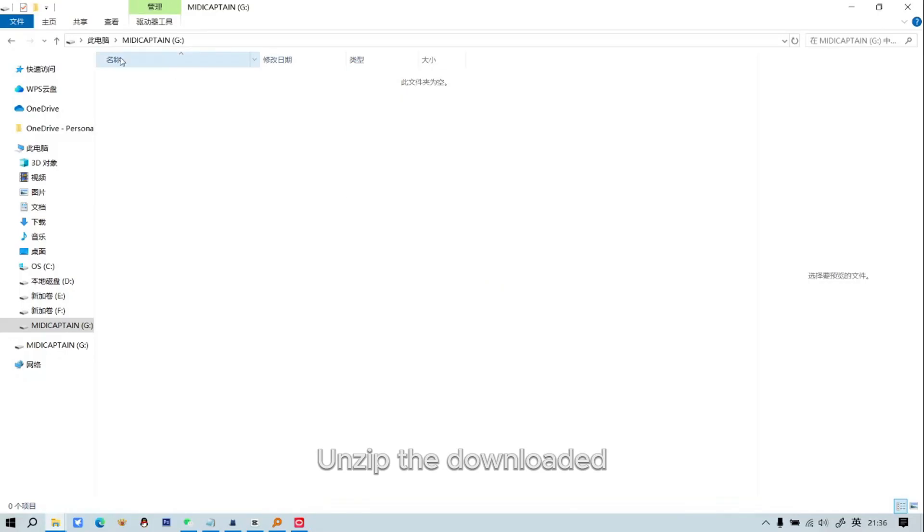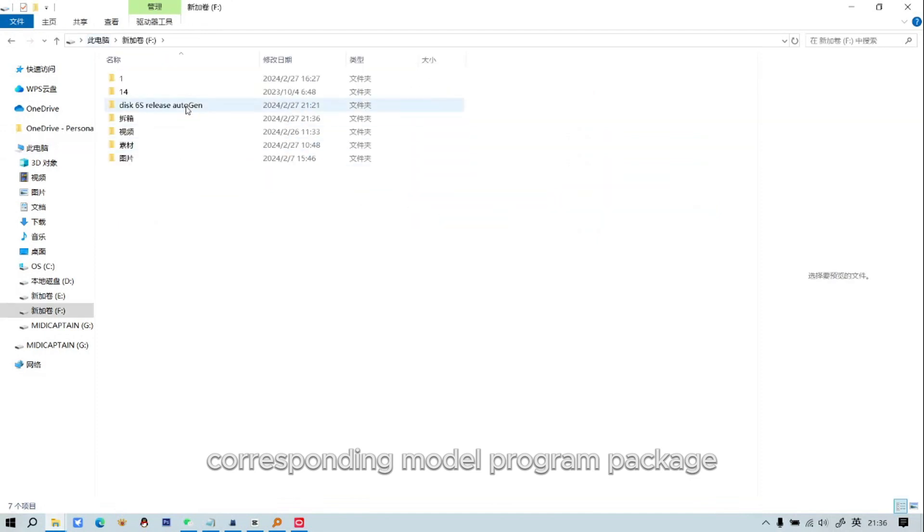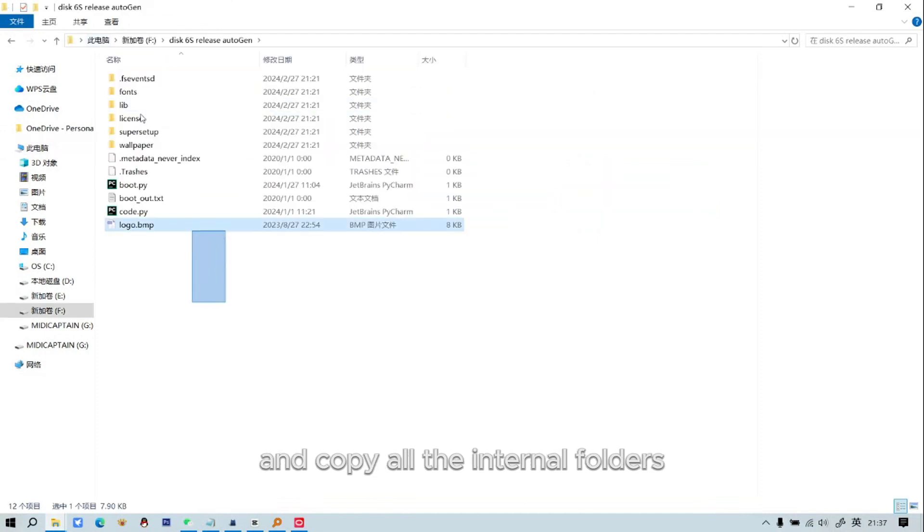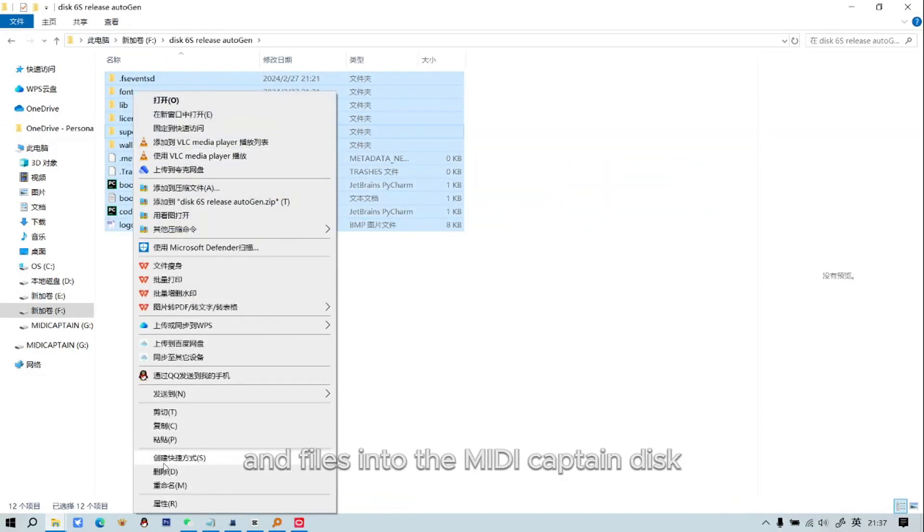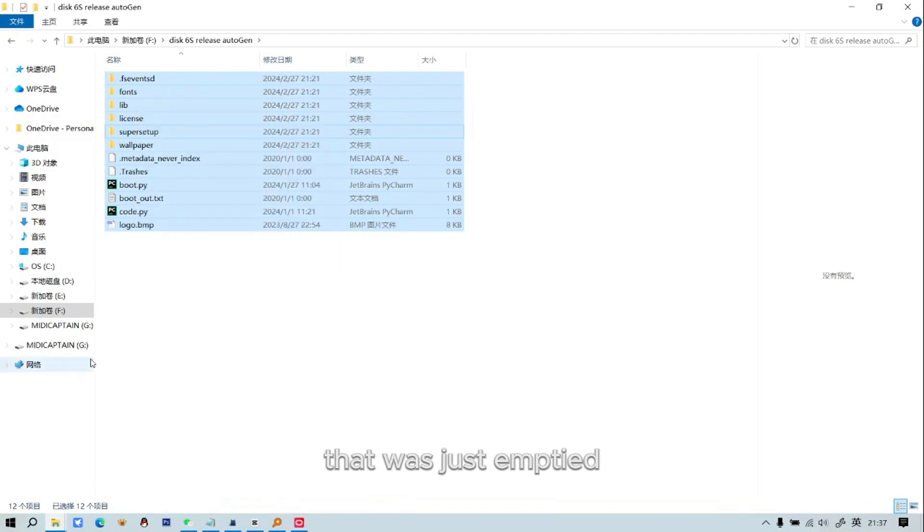Unzip the downloaded corresponding model program package and copy all the internal folders and files into the MIDI Captain disk that was just emptied.